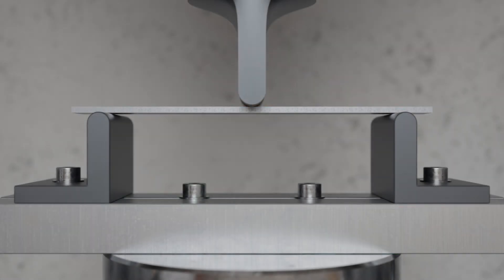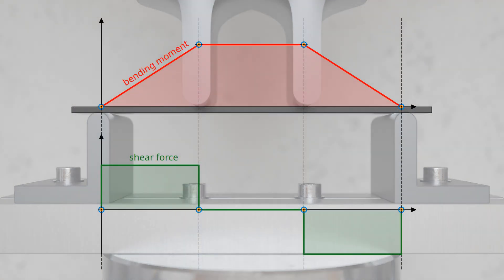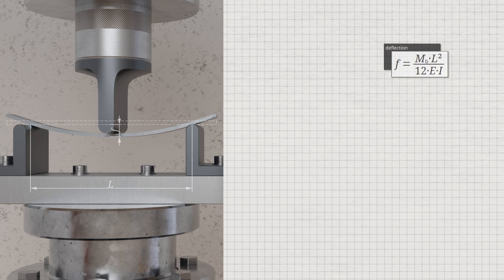In the four-point flexural test, the single loading pin is substituted by a double pin. Between these points there is a shear force-free range with a constant bending moment. Besides strength parameters such as flexural yield point or flexural strength, the flexural test can also be used to determine the modulus of elasticity, also called Young's modulus. For this purpose, the dependence of the specimen deflection on the Young's modulus is used, provided that the deformation is purely elastic. The elastic deflection of the center of a thin specimen is given by the shown equation, where MB denotes the applied bending moment, L the span between the two supports.